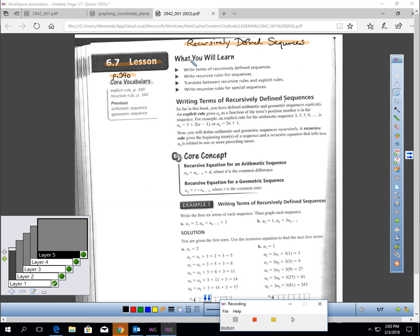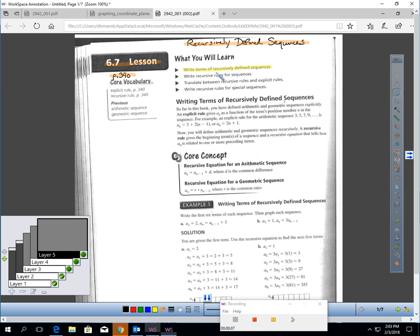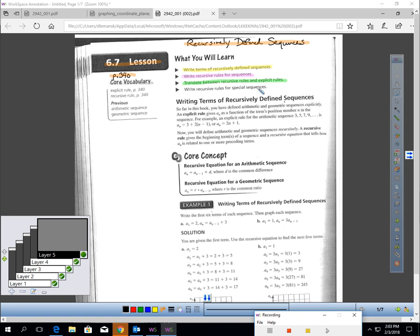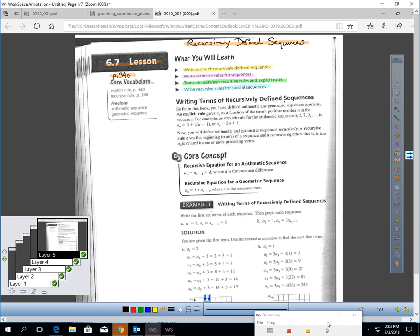This is Lesson 6.7, page 340: Recursively Defined Sequences. In this lesson, you will learn how to write terms of recursively defined sequences, how to write recursive rules for sequences, how to translate between recursive rules and explicit rules, and how to write recursive rules for special sequences.